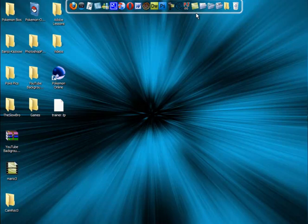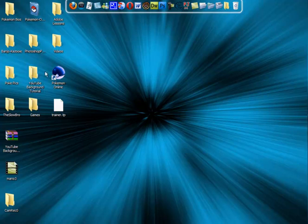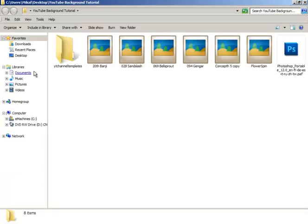Hello and welcome to this tutorial. It's going to be how to make a YouTube background. I know I did one, but I made this one better.